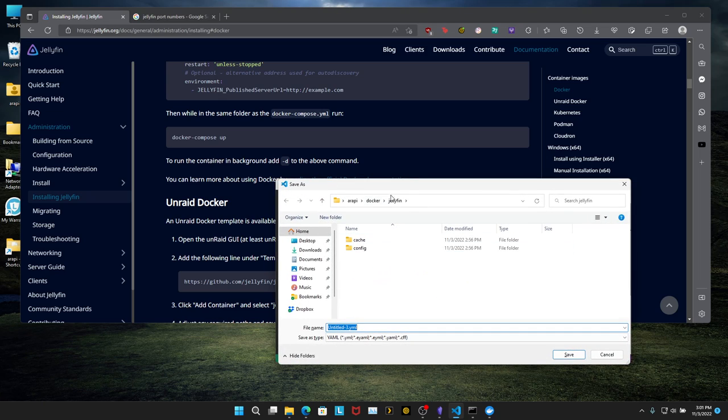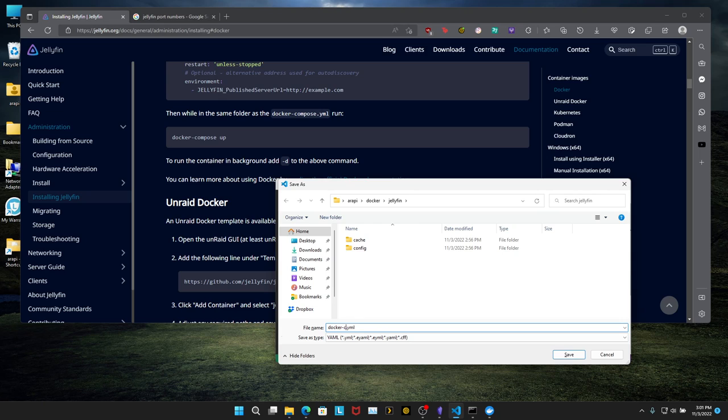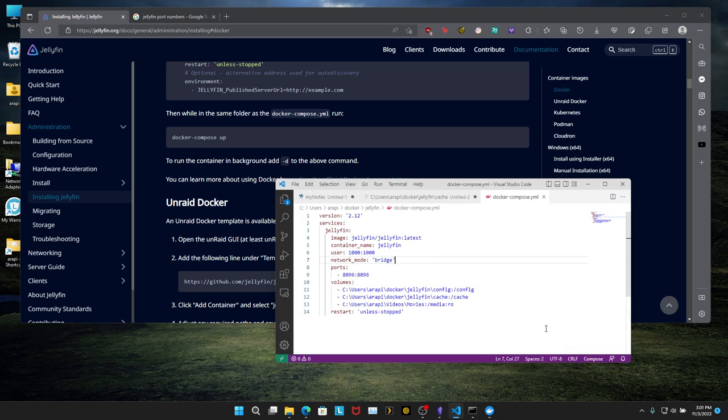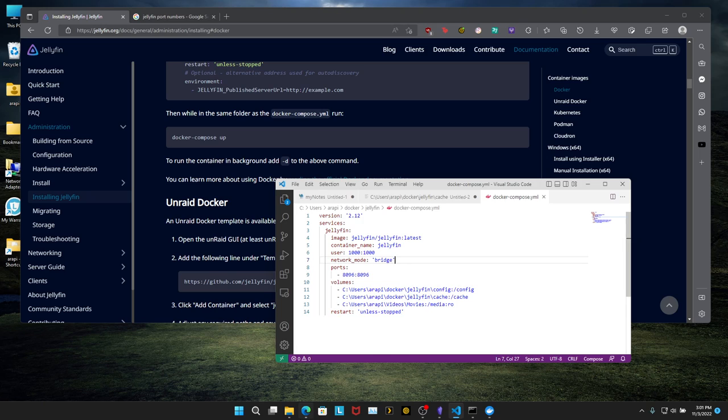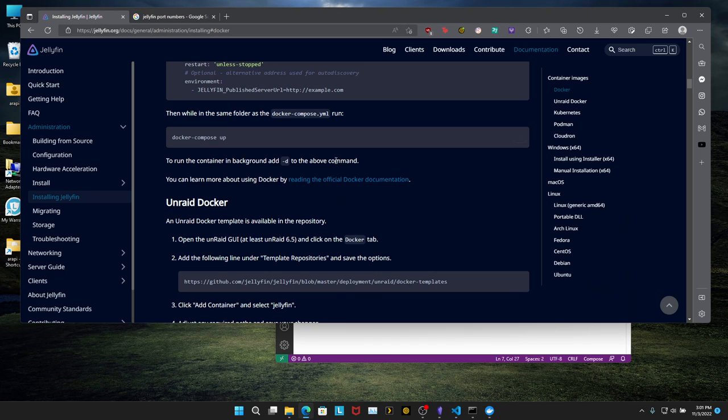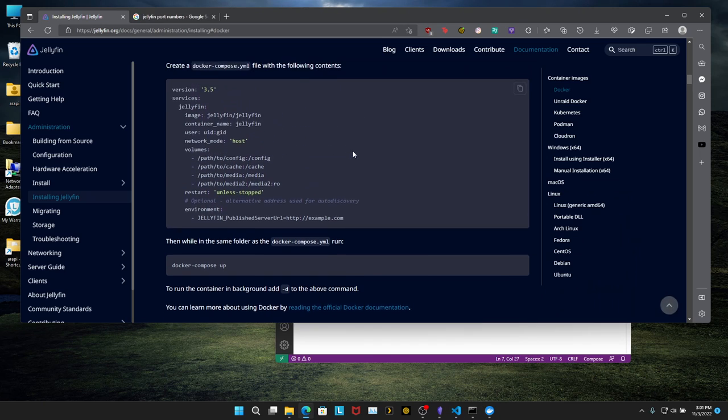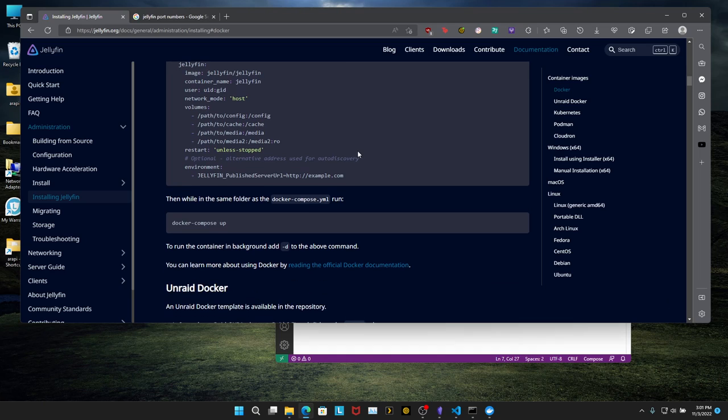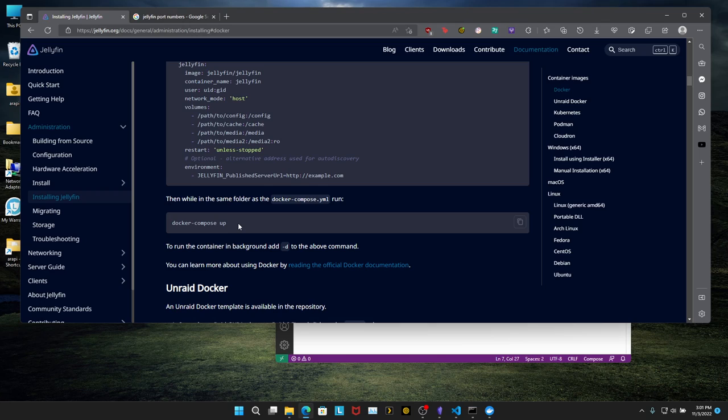Control S. And we want to save it in the Jellyfin directory and name this Docker compose. Save it there. Let's go back to the documentation. Over here, it says Docker dash compose up to run the file. We're going to add a dash D at the end of this, because if you don't, the command prompt is going to be basically hanging. And if you close the command prompt, it's going to stop your container. So you don't want to do that. You want to run it in the background.